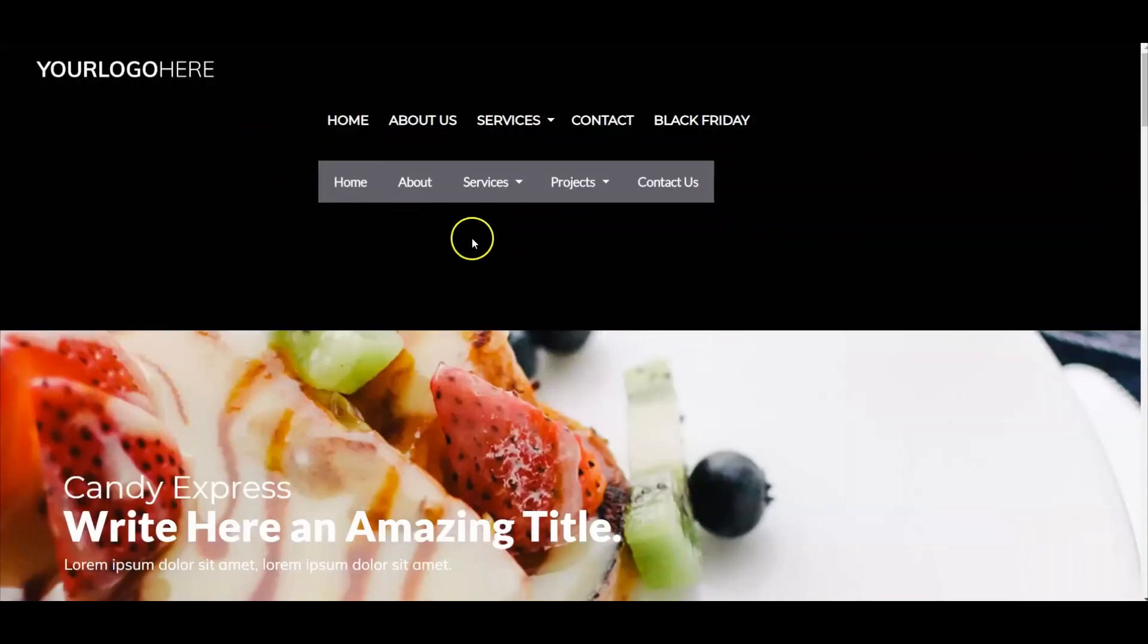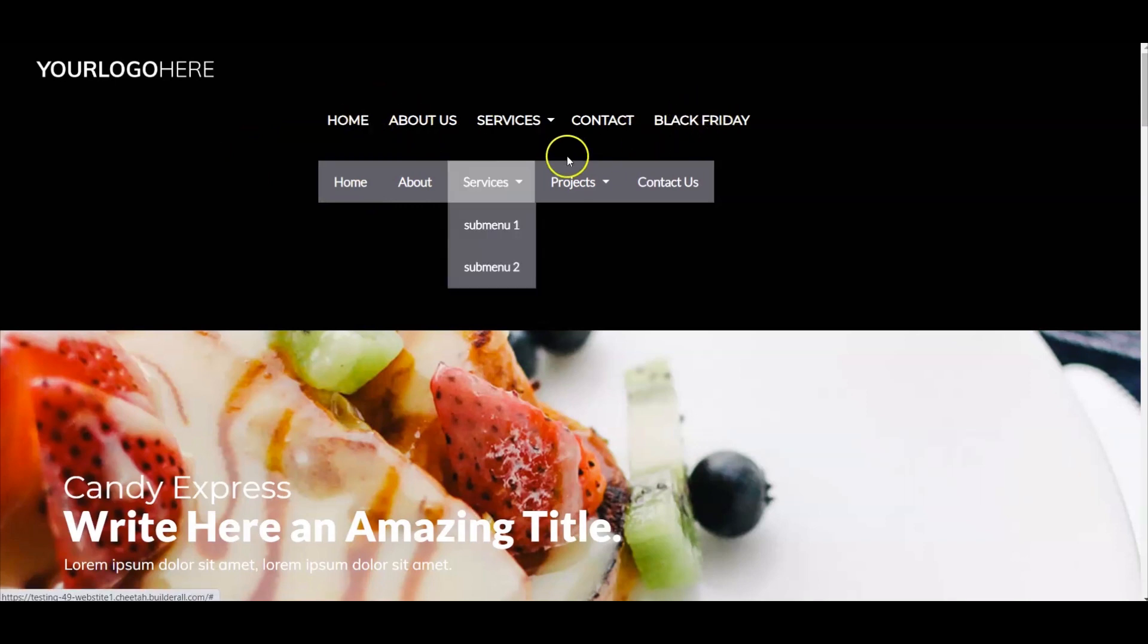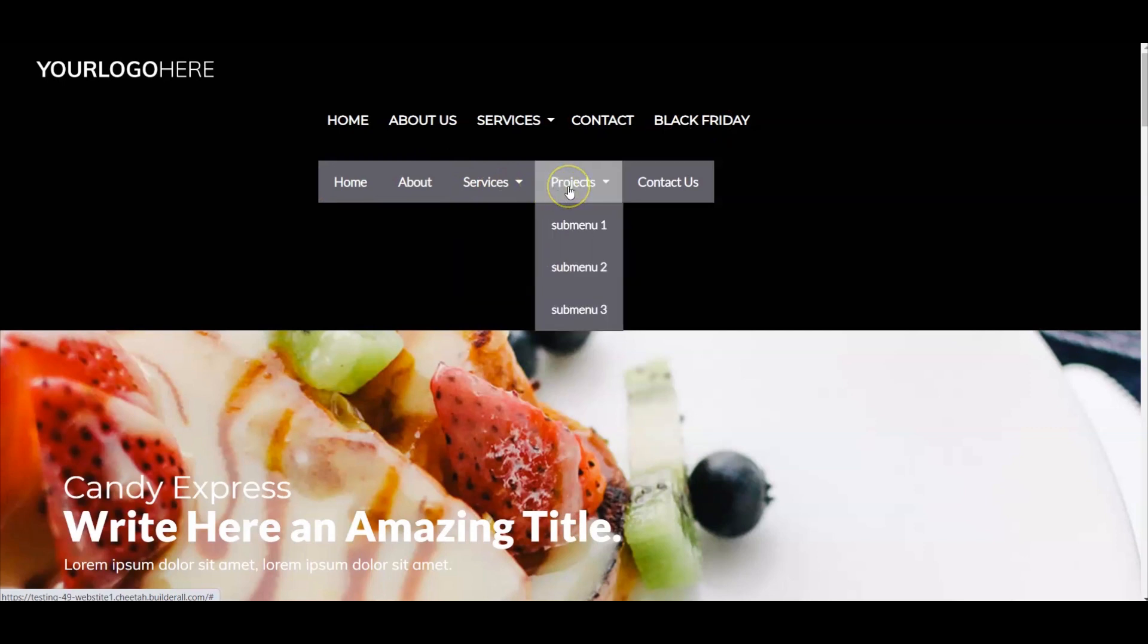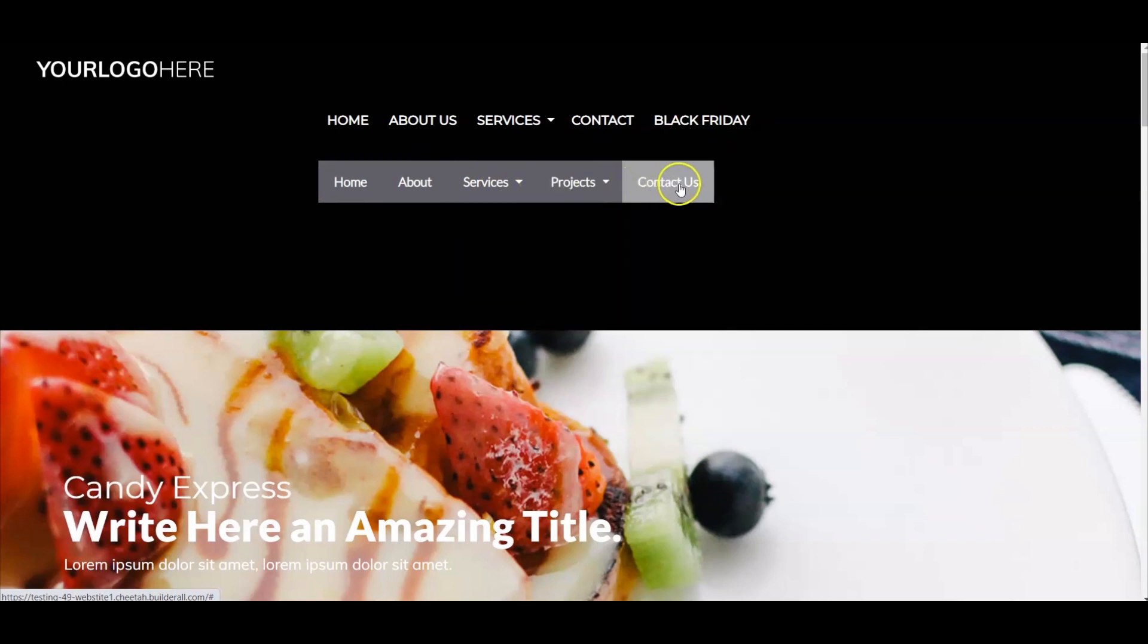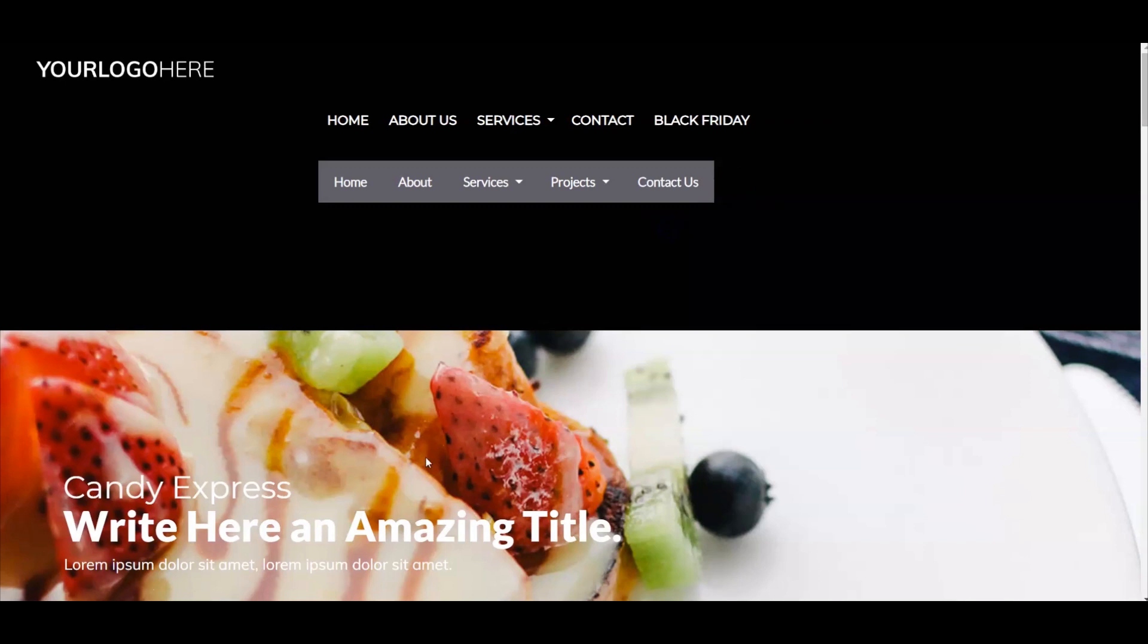As you can see, this menu has the Black Friday link and the drip menu is set on a timer and will not show up until the date we entered. Once we enter that day, your Black Friday link will then show up and become available.